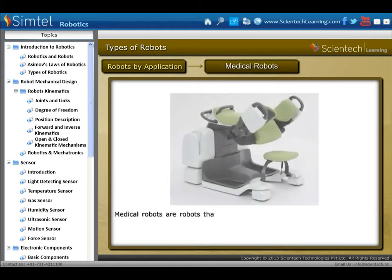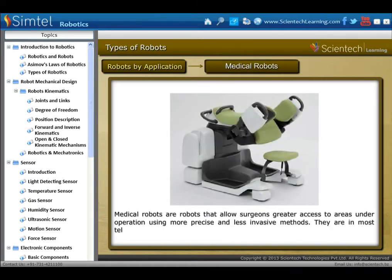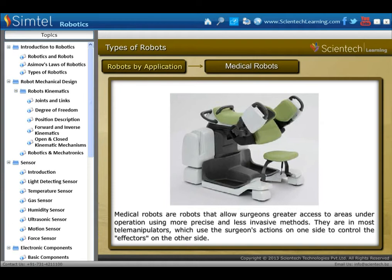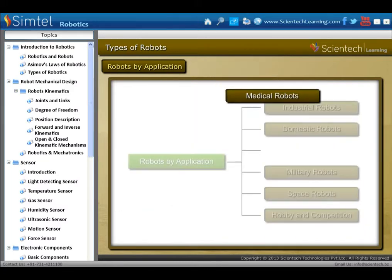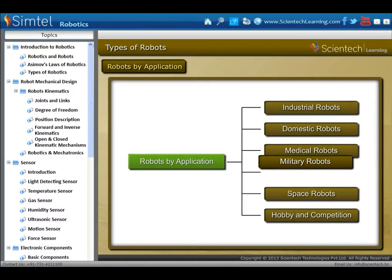Next is medical robots. Medical robots allow surgeons greater access to areas under operation using more precise and less invasive methods. They are most often telemanipulators which use the surgeon's actions on one side to control the effectors on the other side.